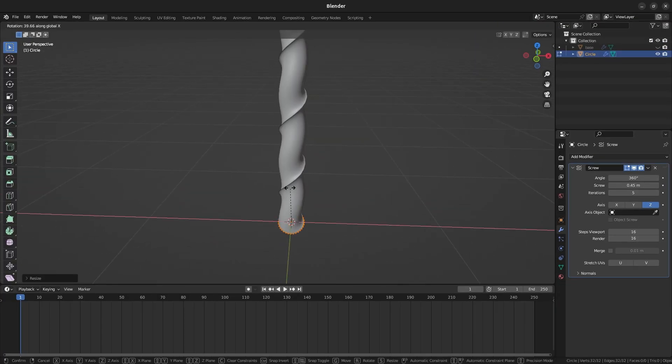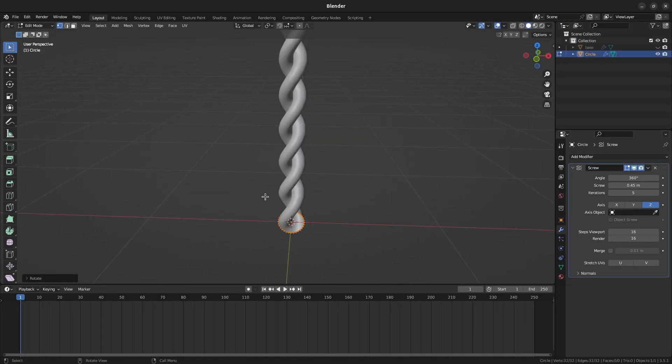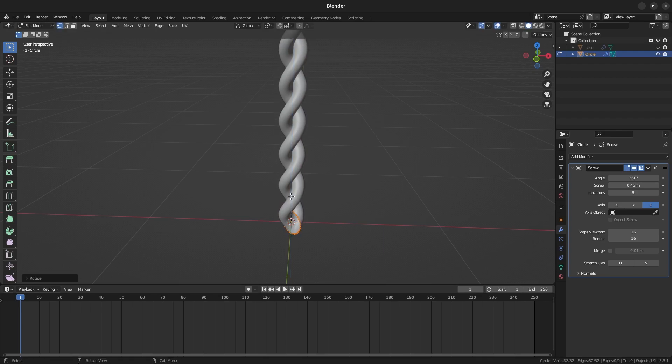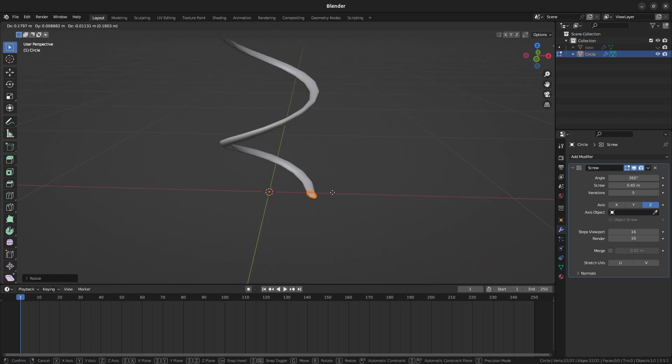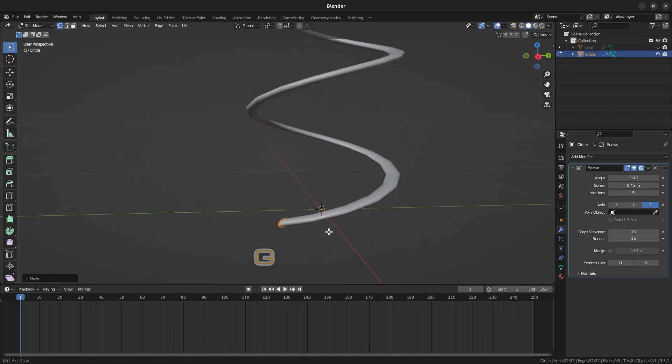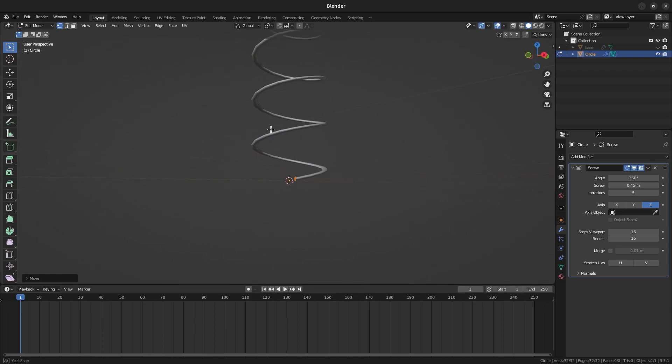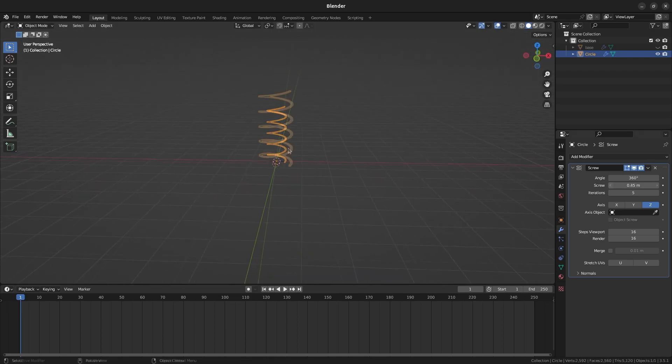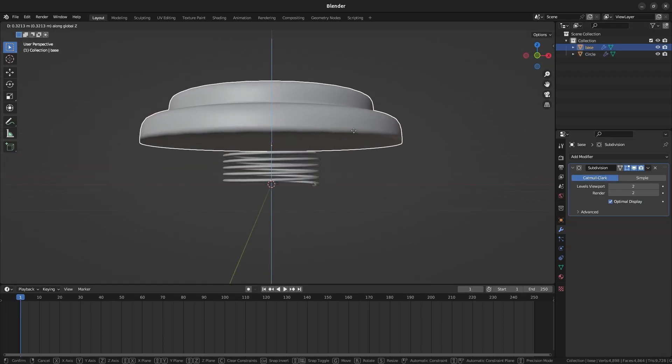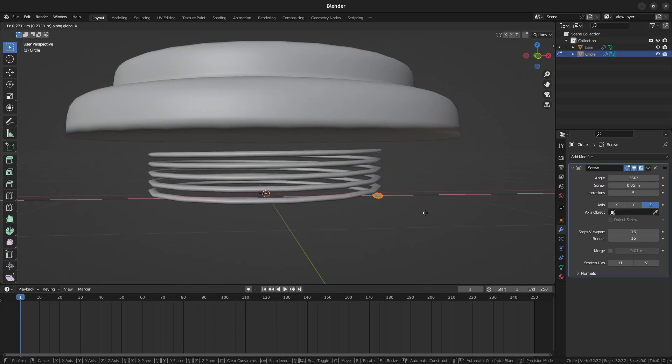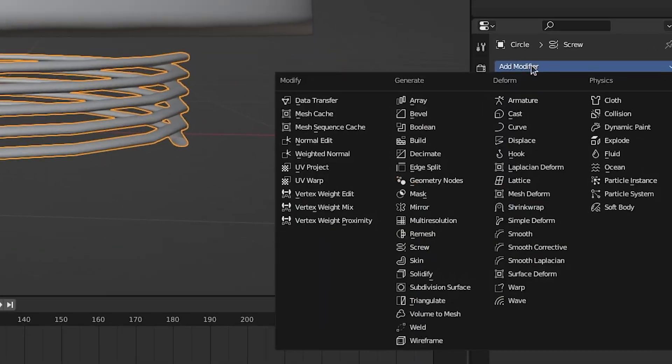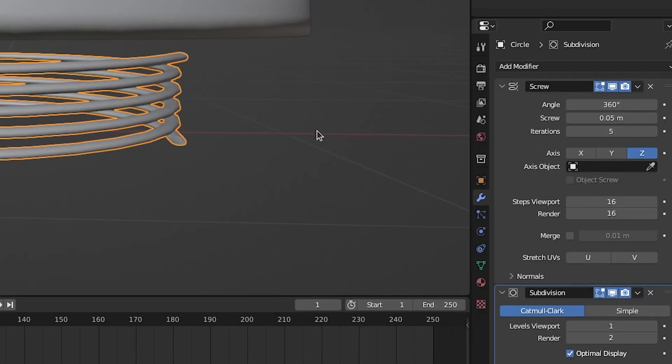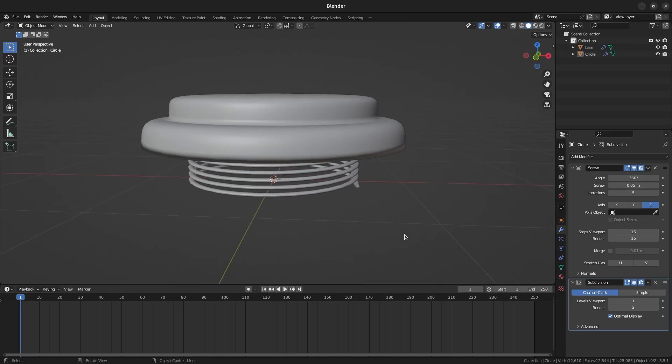We will tweak the circle a bit more to get the right shape though. Back in Edit Mode, scale the circle to make it more oval shaped like this. Also press the G key and move it on the x-axis to stretch out the spring. It may be easier to tweak it with the base in view. Once you have the spring the way you like it, add a subdivision surface modifier with one or two subdivisions.